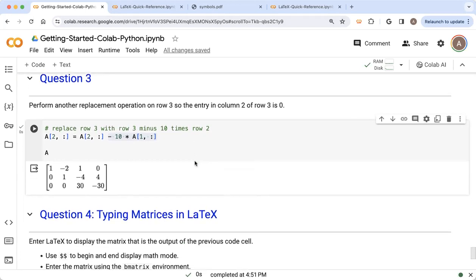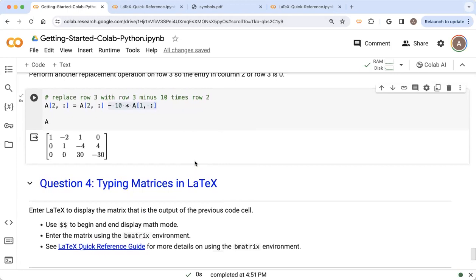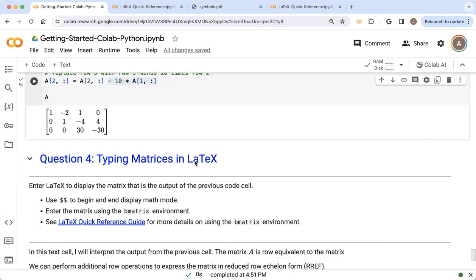If you want to open up this CoLab notebook, there's a link to it in the description of this video, and then scroll down, way down to the end. And if you haven't opened this notebook up before, then you're not going to be able to see this matrix that I have over here.